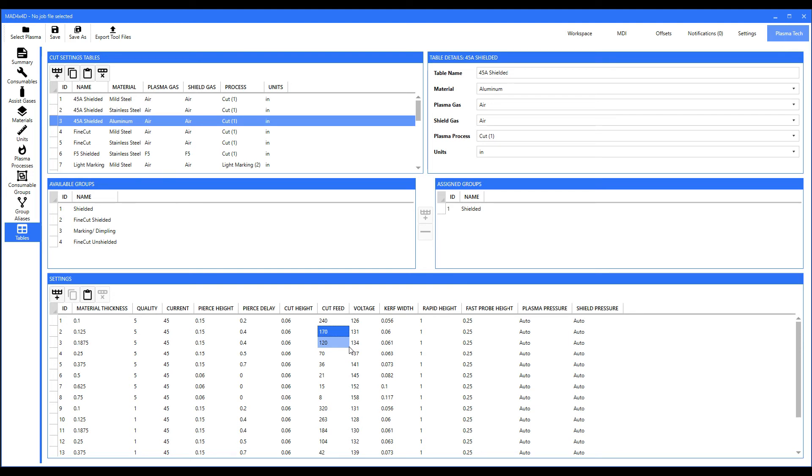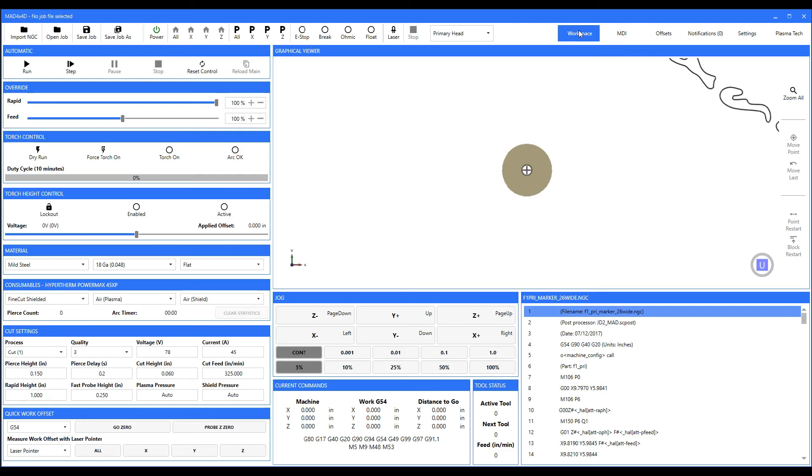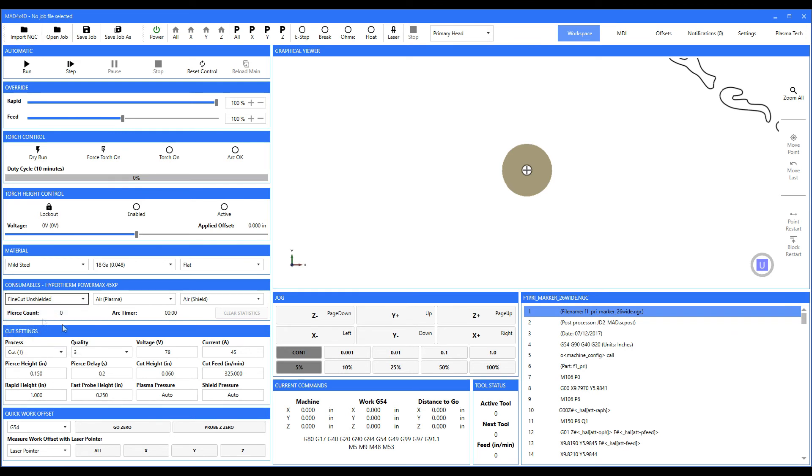But they are really the subject of another video. This video is just trying to describe to you what consumable groups and tables are. So hopefully now, the next time you come over here and you pick a set of consumable groups and the table changes, you will now know why. Now there is another very important topic.